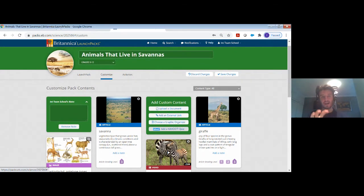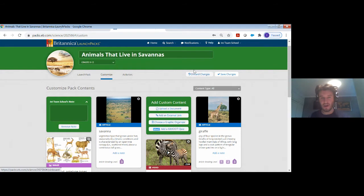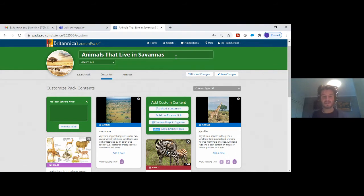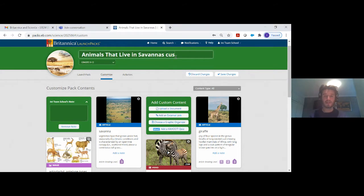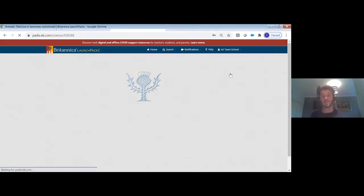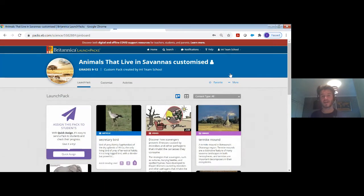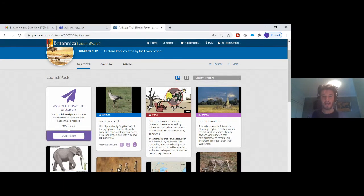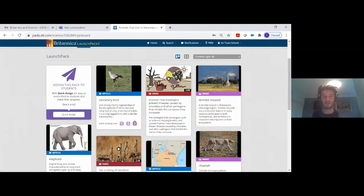When you create a customized pack, one thing to know is that you will have to change the name. This is so that if you ever want to go back to the original pack, it will still be there. Let me just change this to 'customized' and show you how you can then set activities for the student. Before I set an activity, I want to scroll down to show you the range of resources and most importantly focus on the article content.